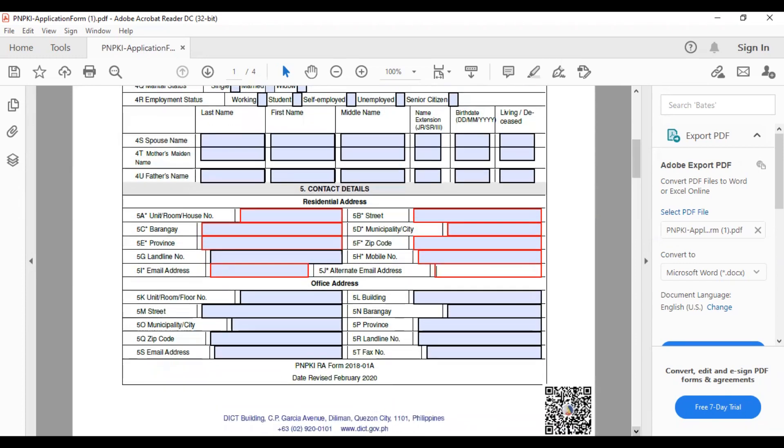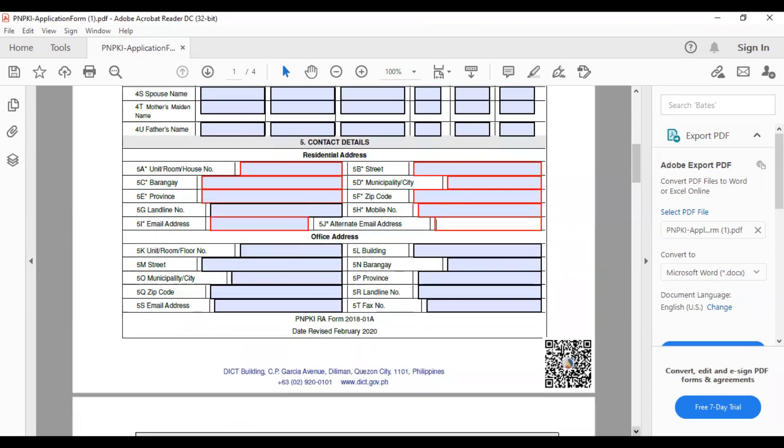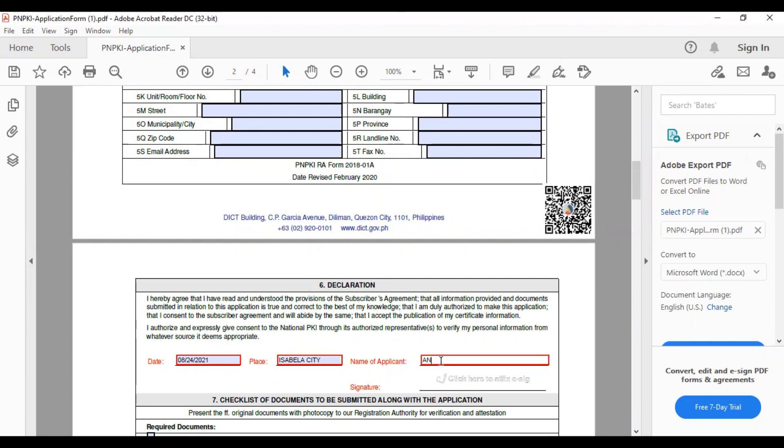Going down, office address. Hindi nyo na din yan kailangan i-fill in. No need na. Then, dito na tayo. Date. Halimbawa, for ngayon nyo yun na fill in. Ilalagay natin 08/24/2021. Then, place Isabela City. Then, name of the applicant. For example, it's mine. Angeline L. Ramos.